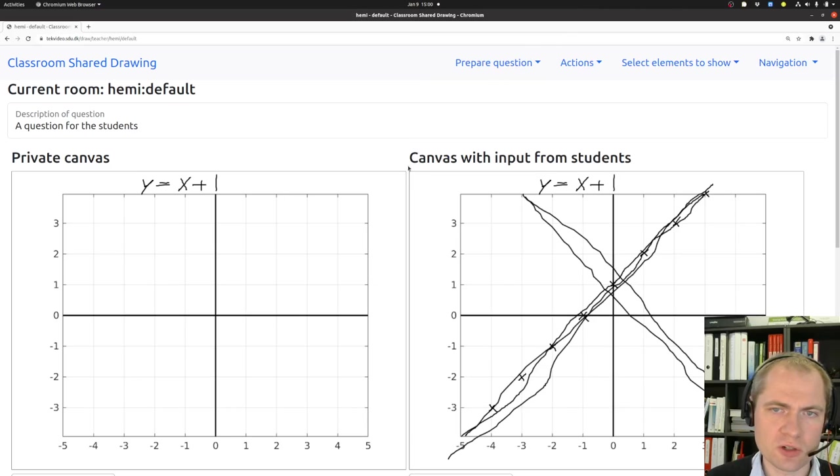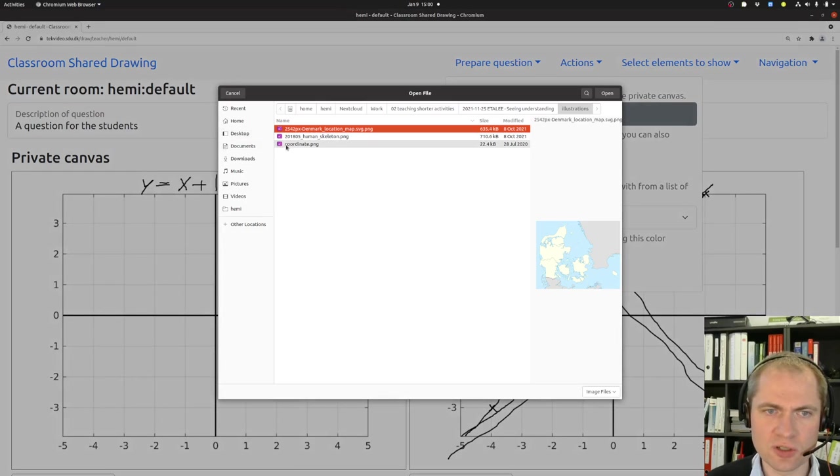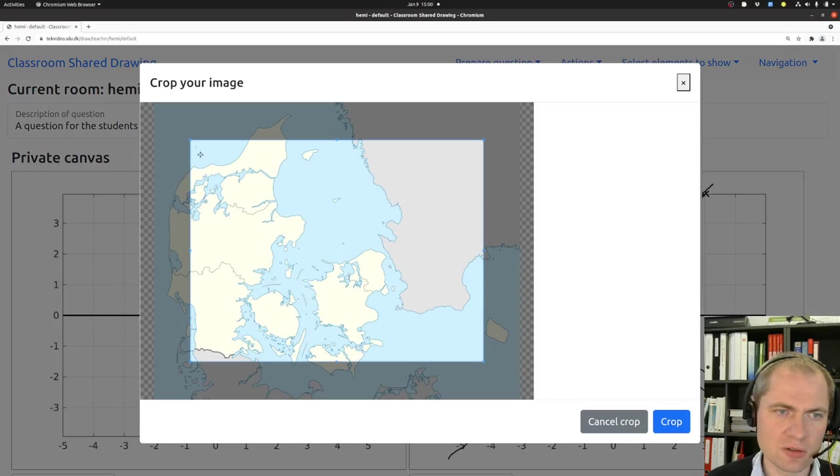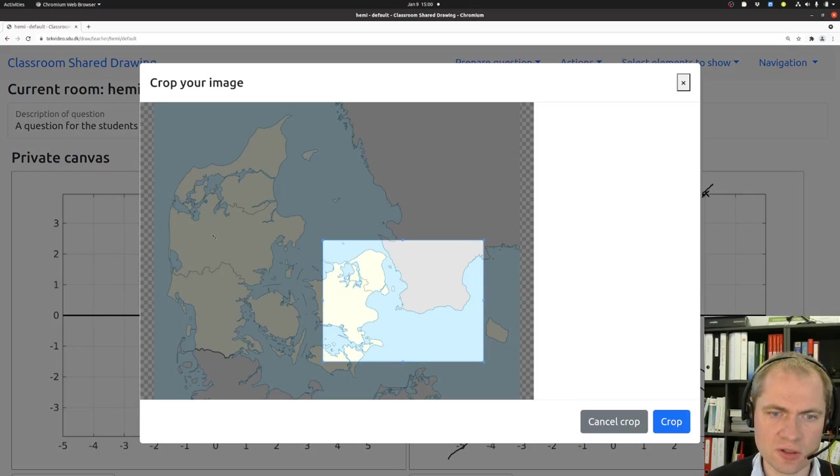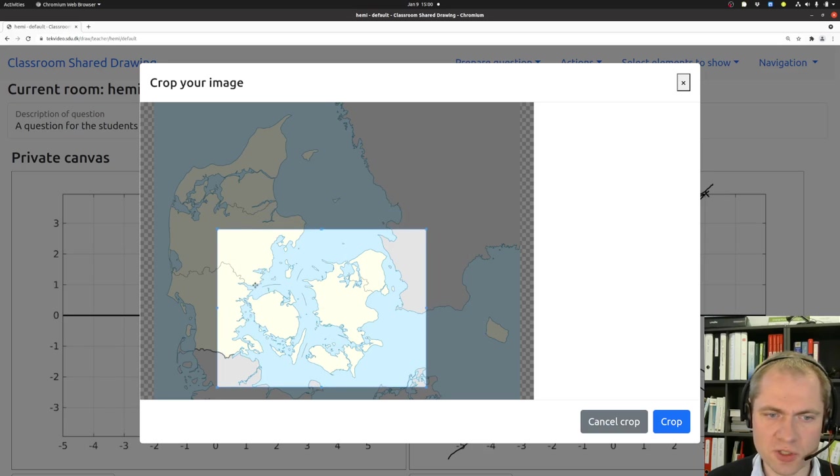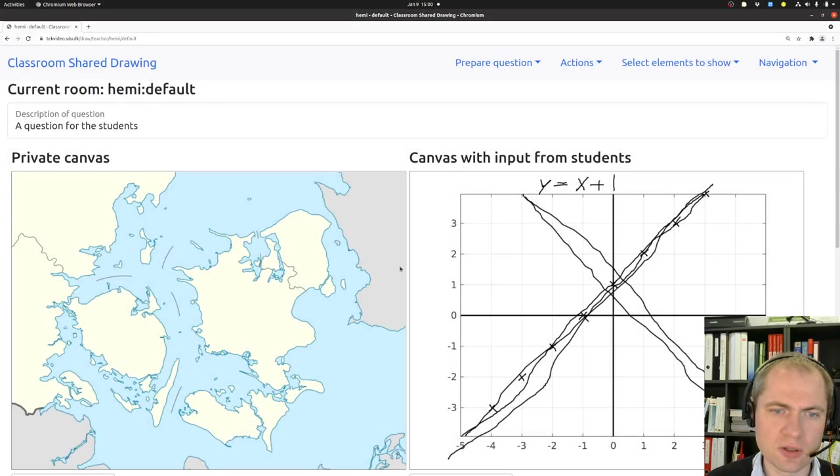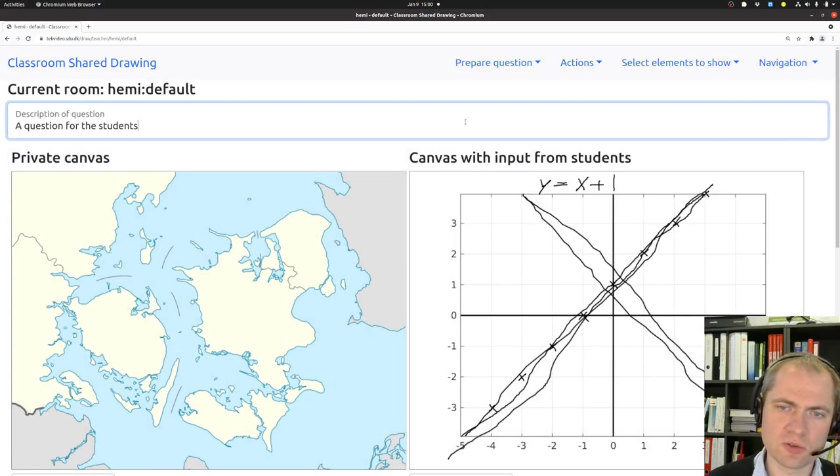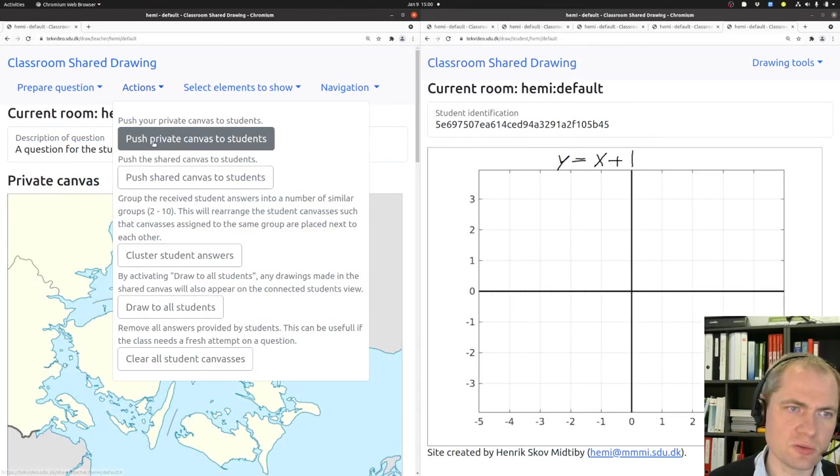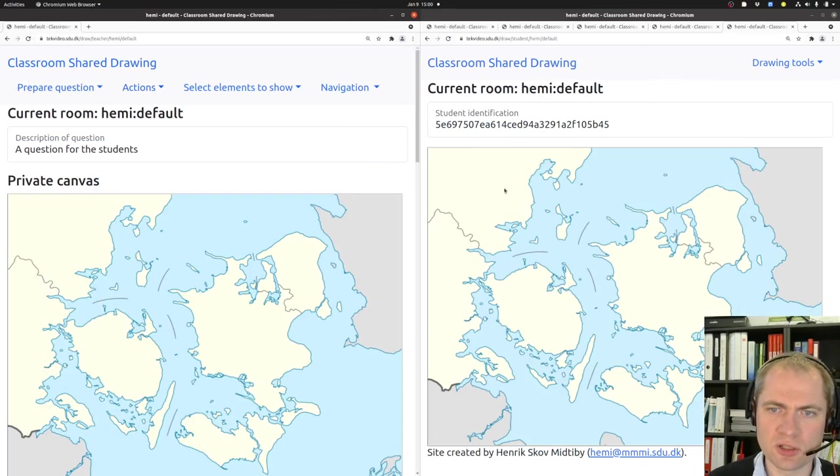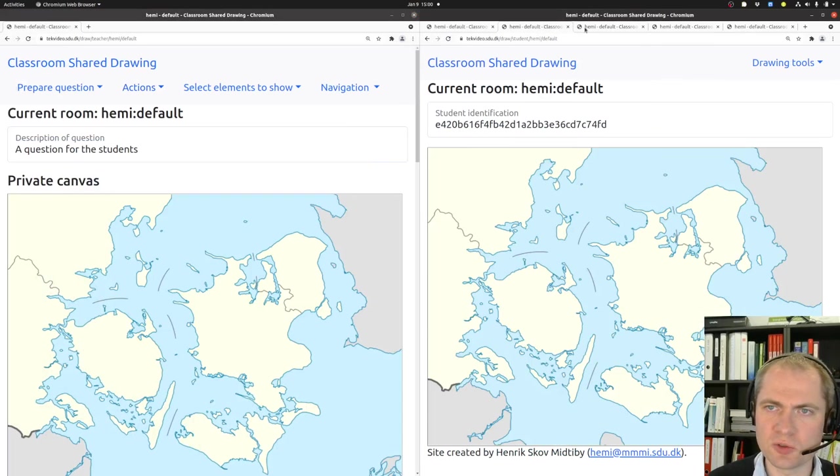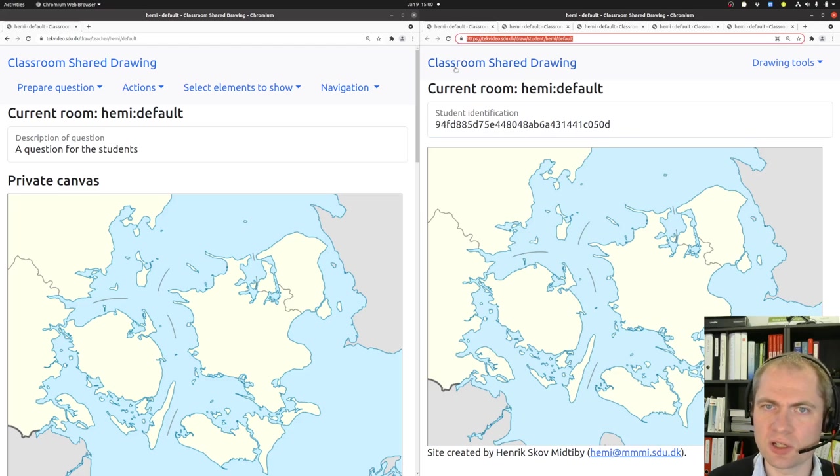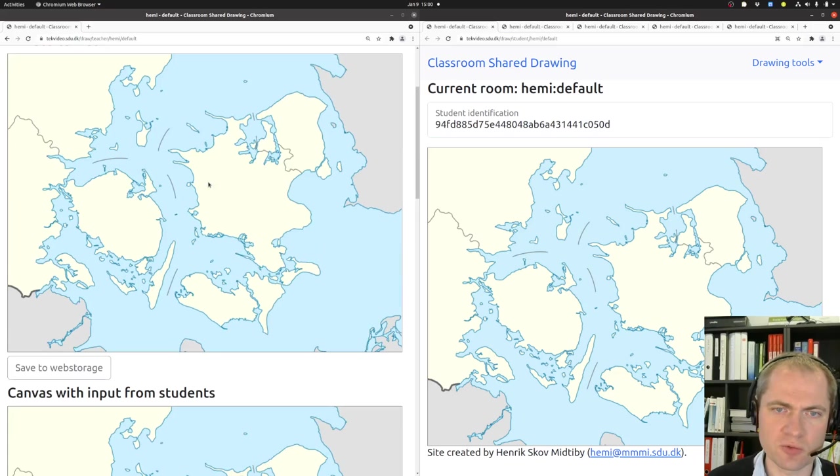To push out a new question, we go up to prepare question, again choose a new file. And then we could maybe take a map of Denmark and say okay, what part would we like to include, for instance this part of the southern part of Denmark. And we could push that out to the students. And what actually happens here when we push it out, it takes a while and then it should appear in all the student views that have been connected or on the student devices where they work from.